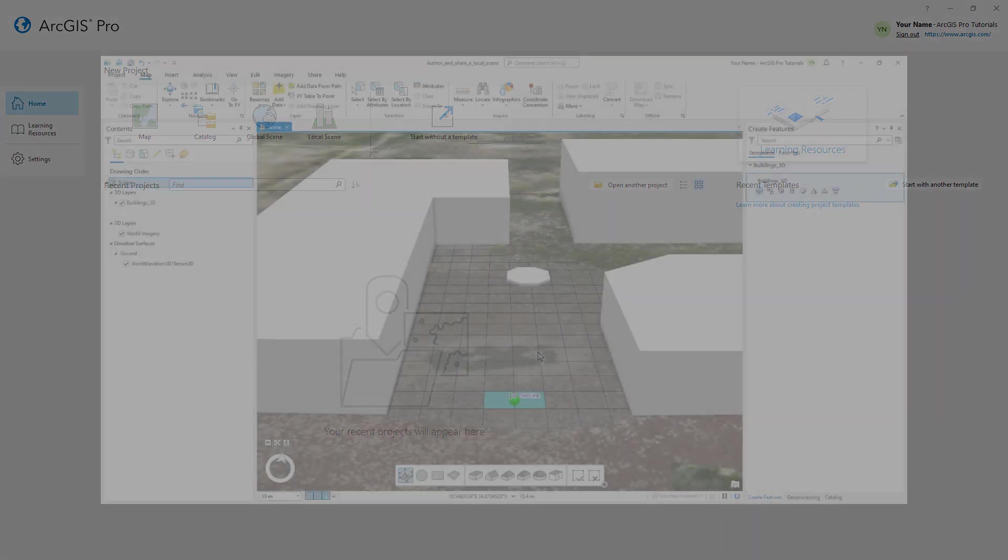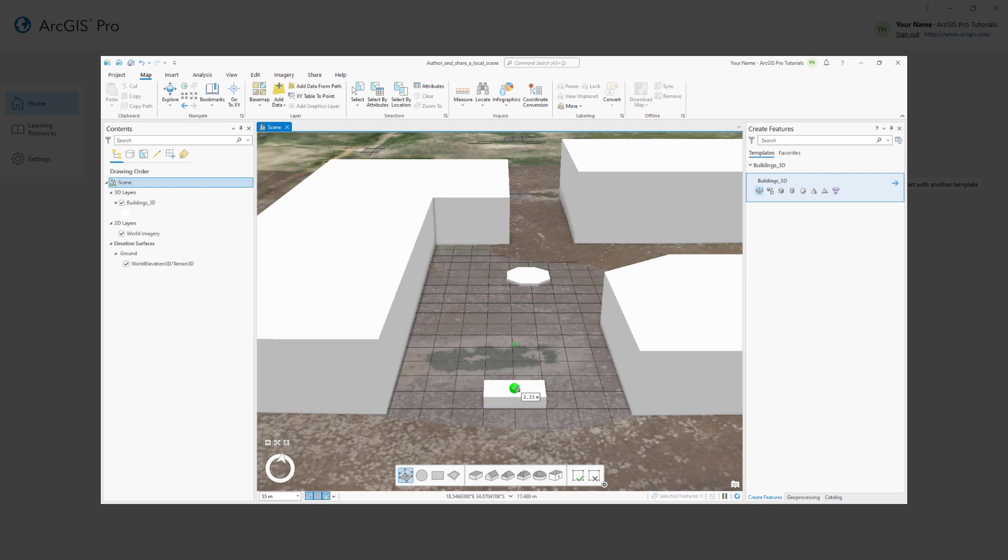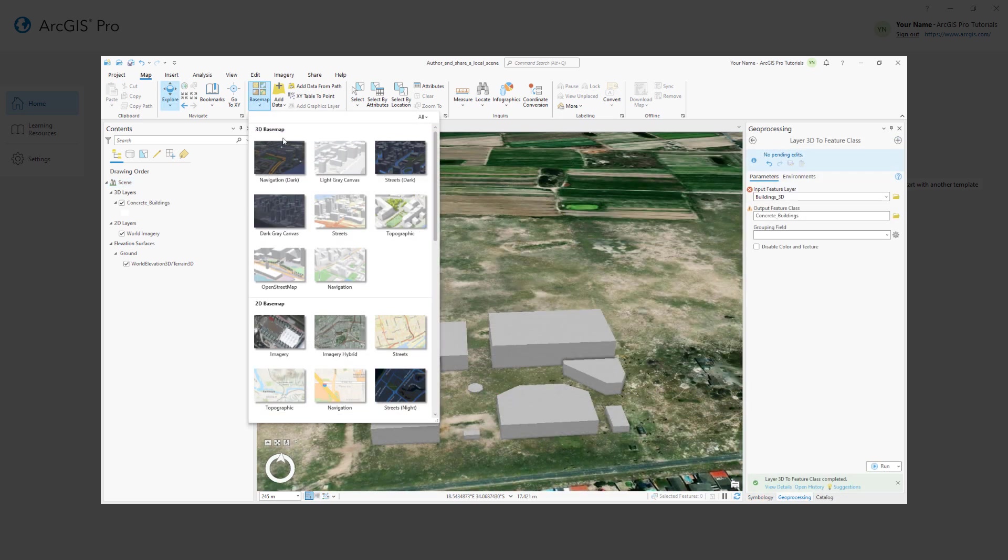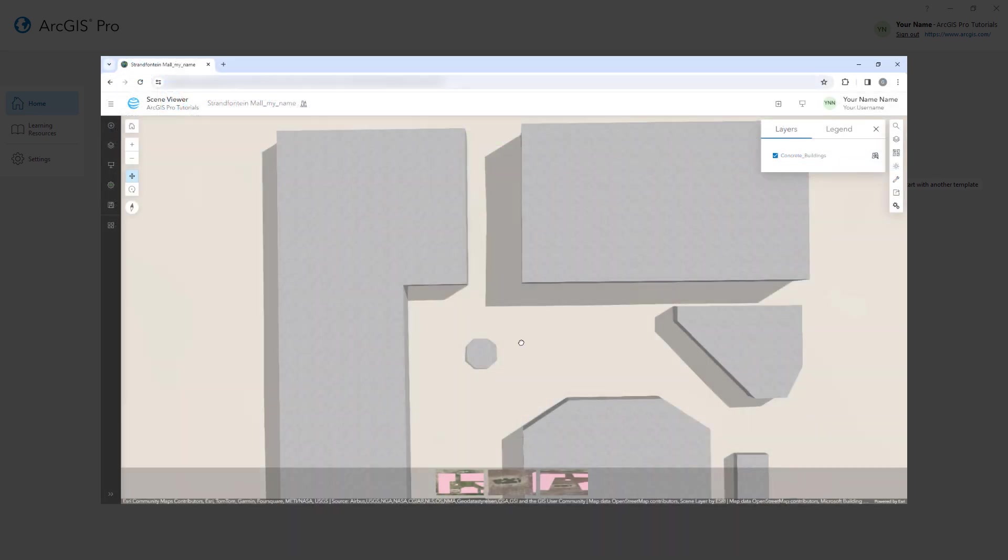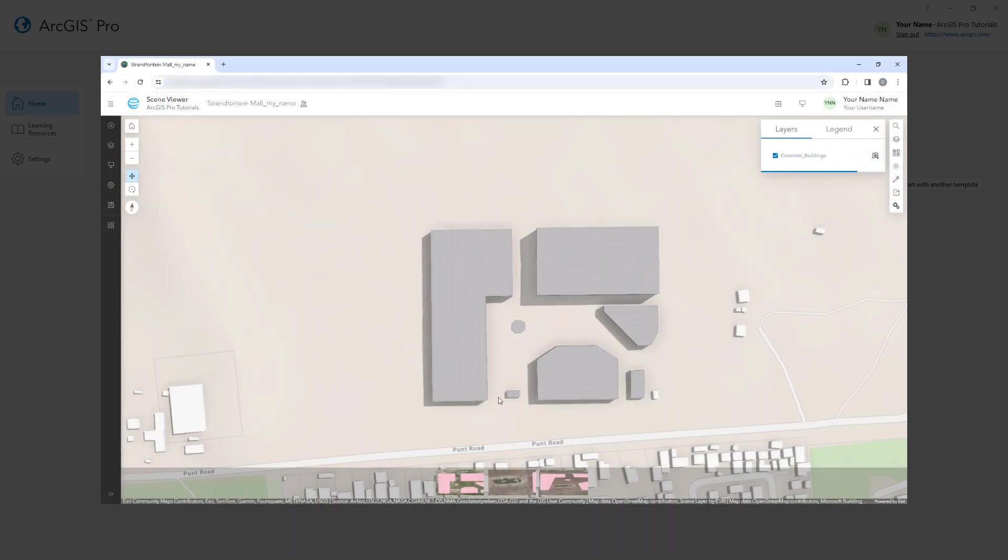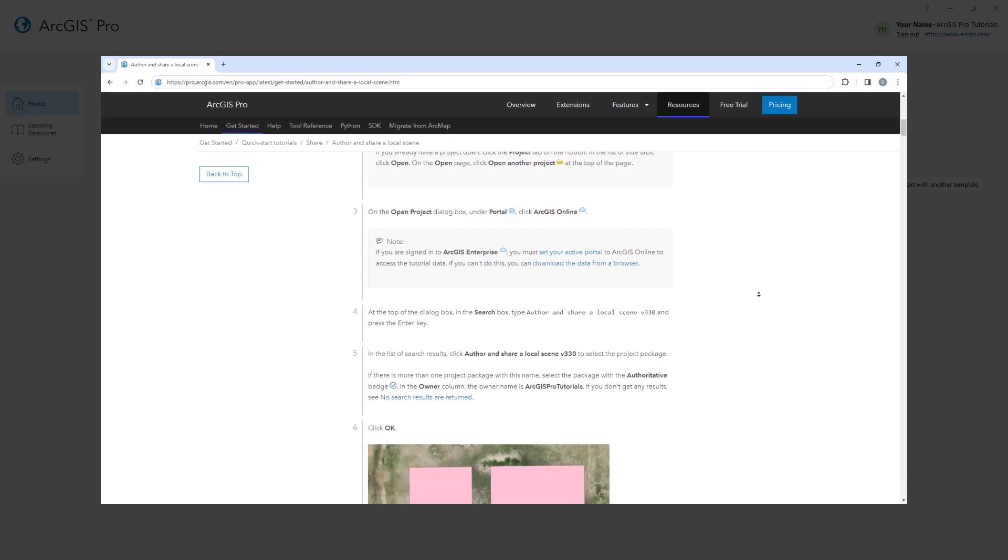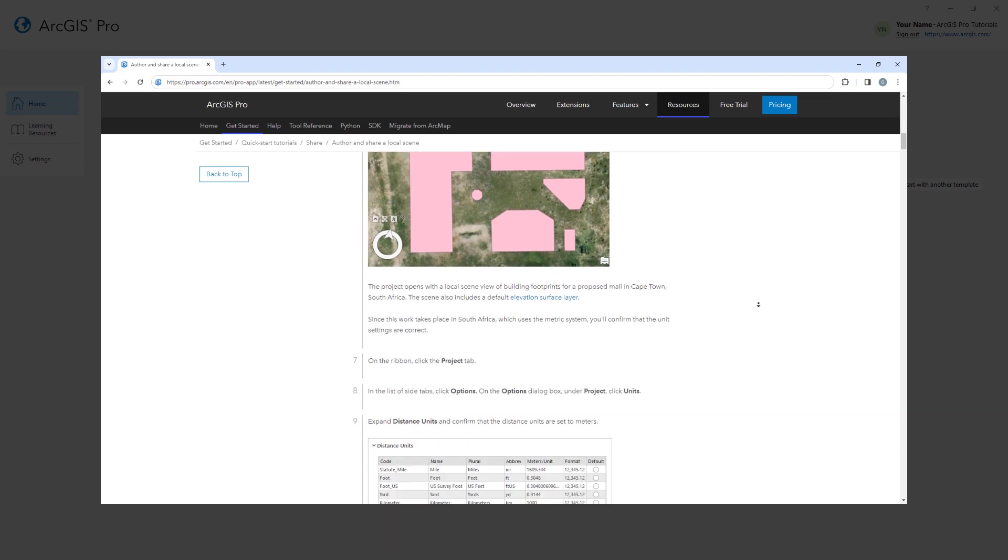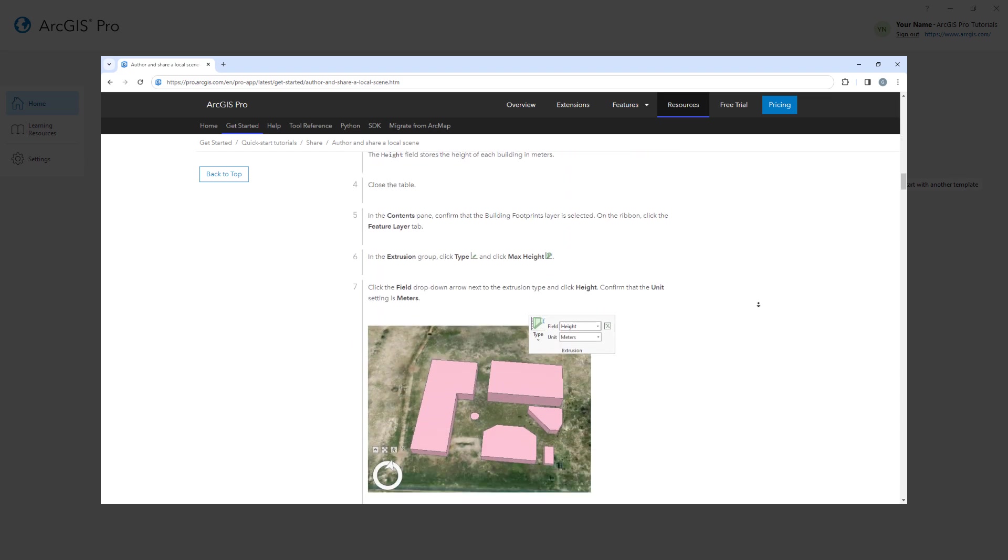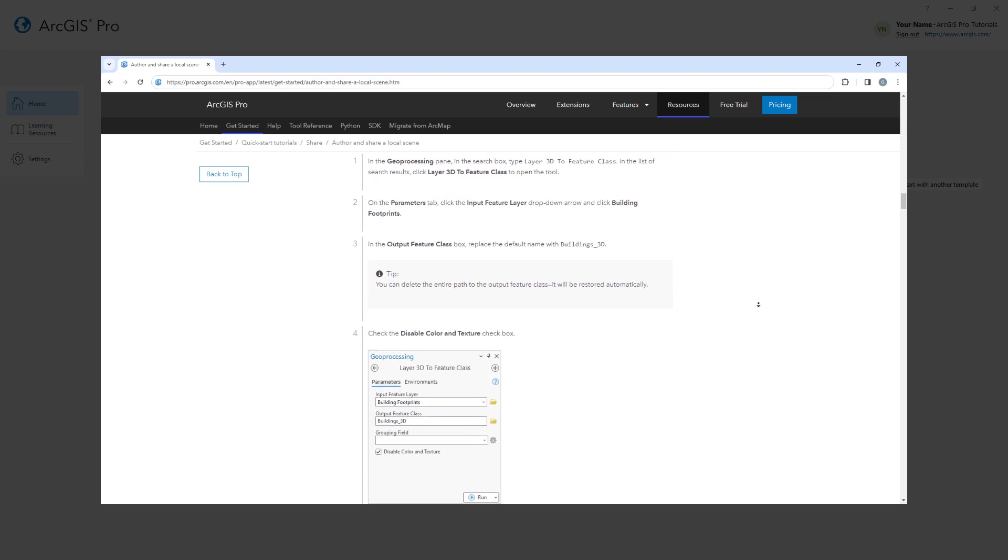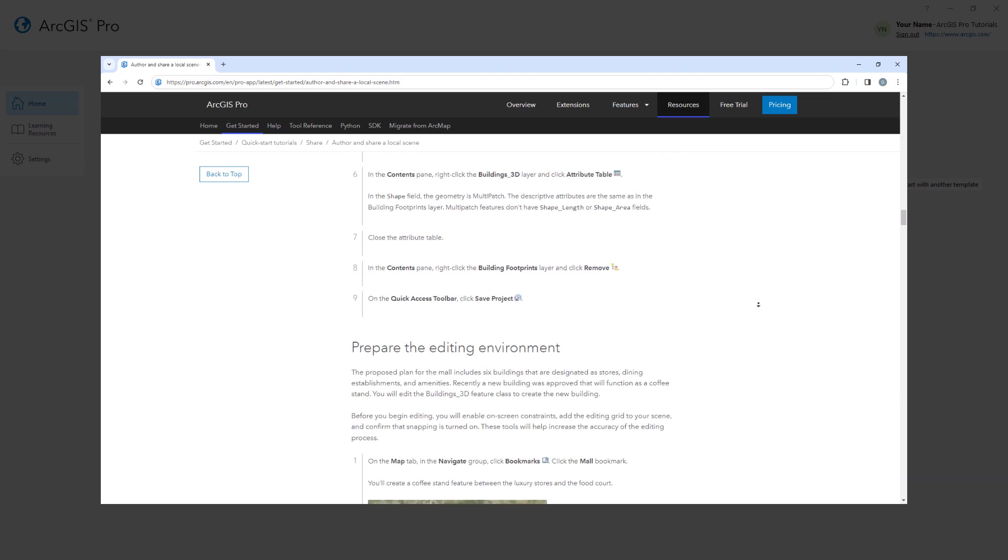In this tutorial, you will create a 3D building with editing tools, add a 3D basemap, and share the scene to your portal. You can follow the full written instructions for this tutorial in the ArcGIS Pro documentation. Let's get started.